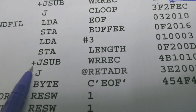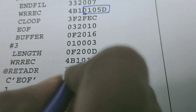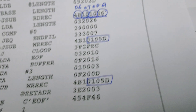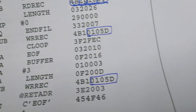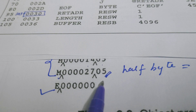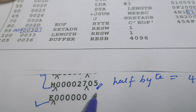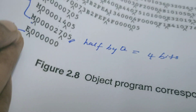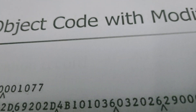Starting from address 26 there is a format 4 instruction (indicated by the '+' sign), and from address 27 for the last 5 half bytes the value will be modified when the program is relocated. The assembler informs the loader of the address from which the modification has to be done. The assembler cannot modify these addresses itself because it does not know in advance for which address the program is to be loaded. I hope this gives you a complete idea of program relocation. Please subscribe to my channel.